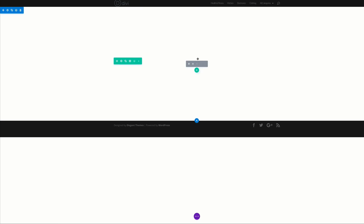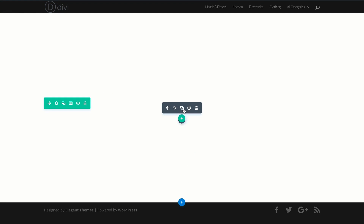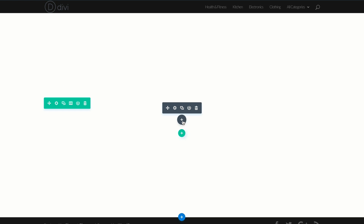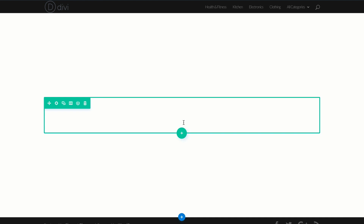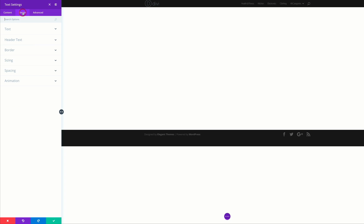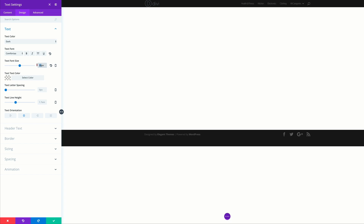Now we need to add a second text module. I'm going to click the duplicate button and go into the settings. This time we're going to change the size from 50 to 16. Text orientation is fine centered. Let's go ahead and save.